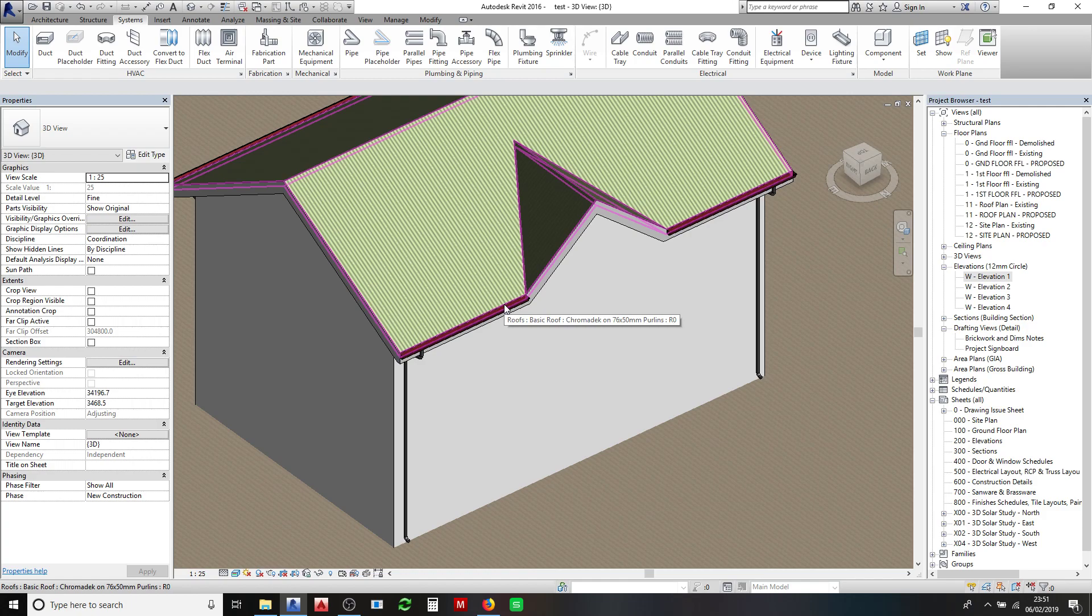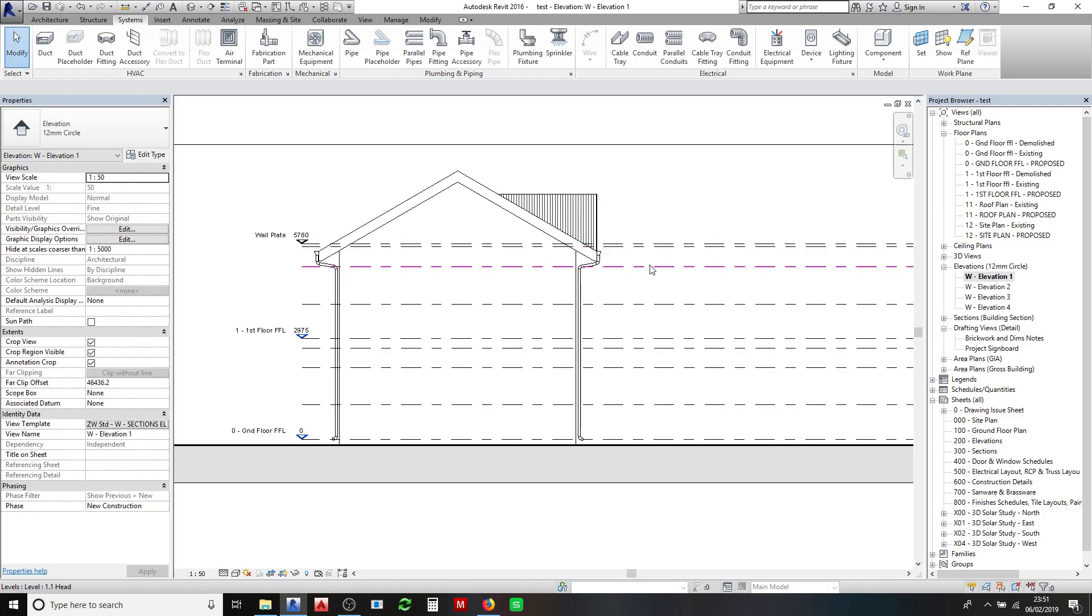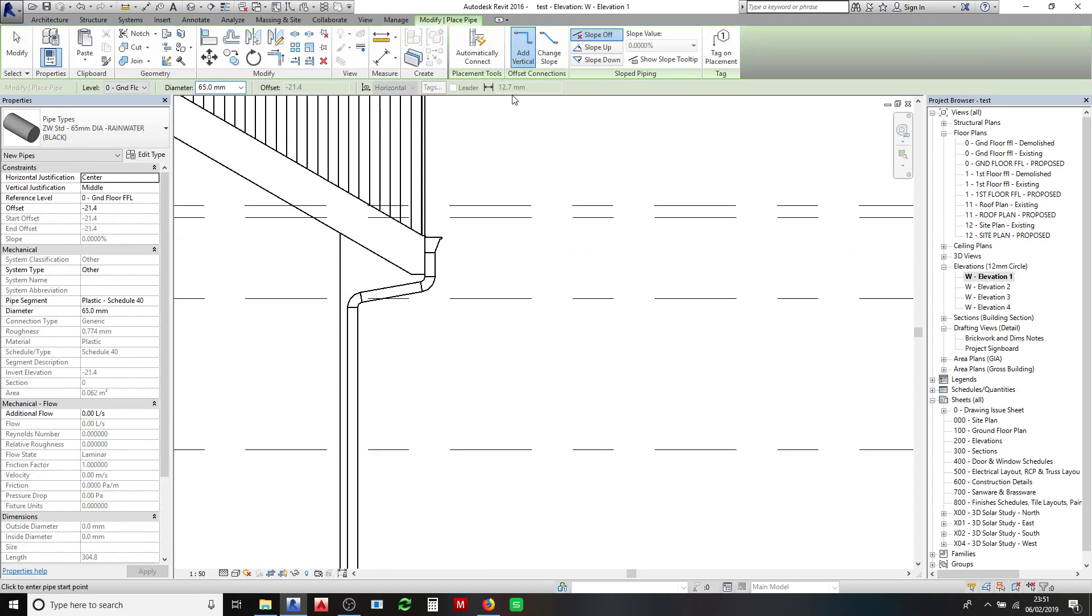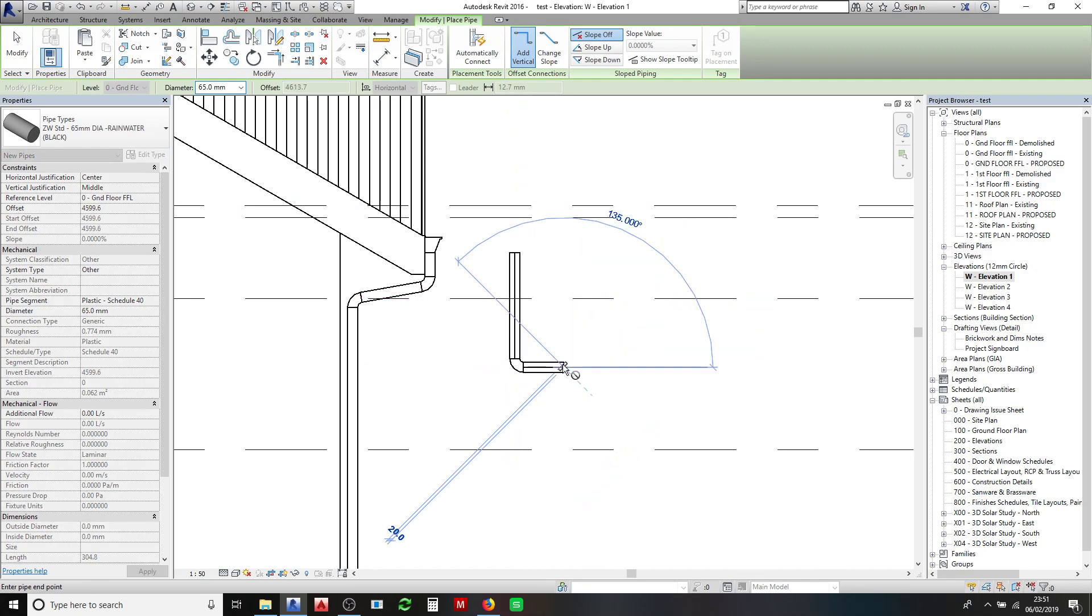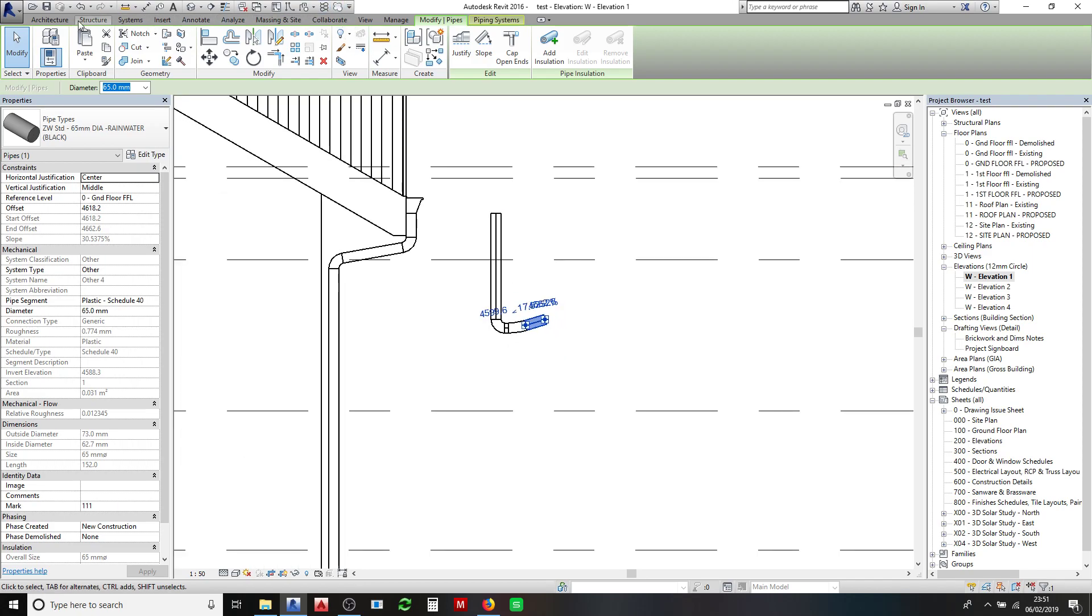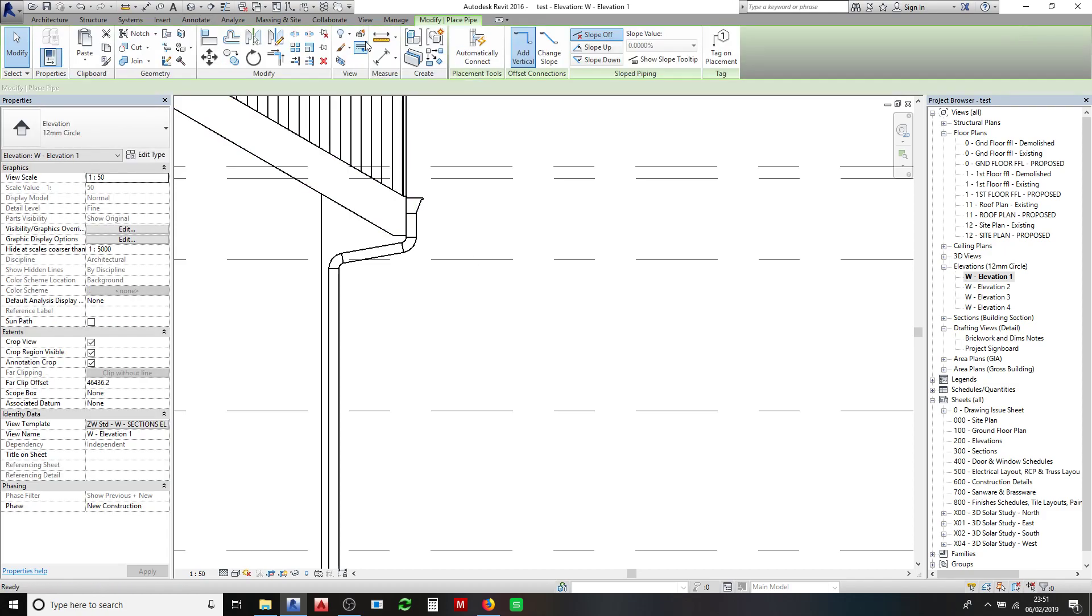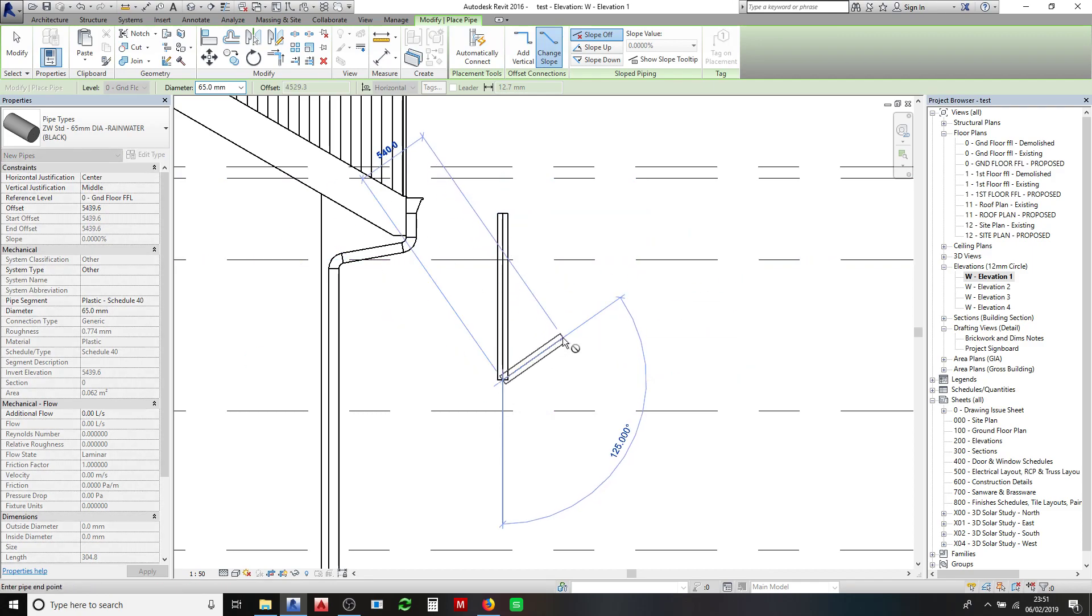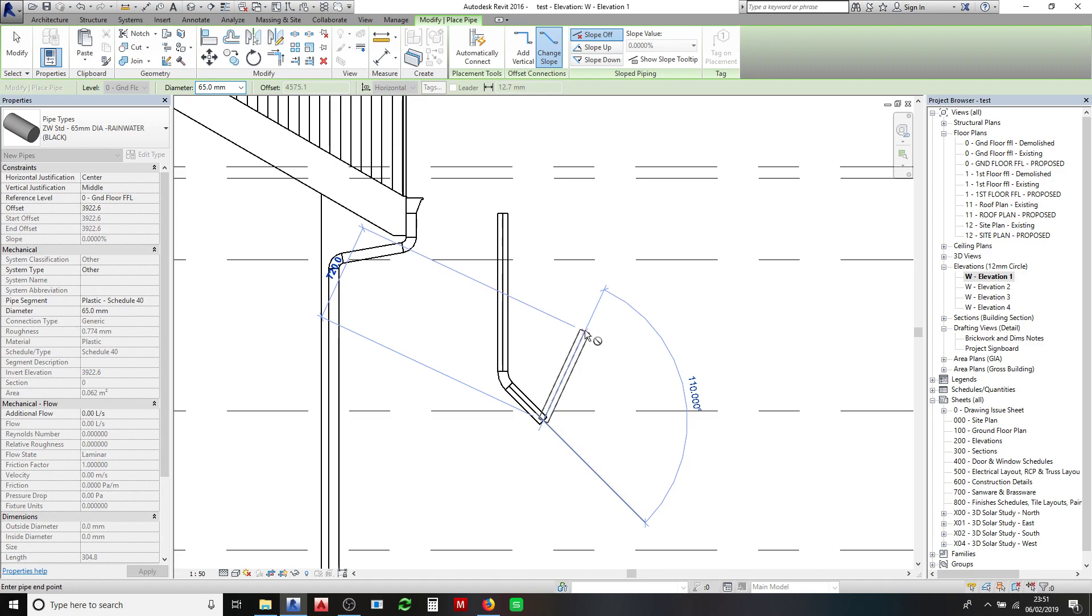The other interesting thing about the pipes is if I go back into the side elevation and draw a new pipe—if I draw a pipe down and want to do an angle less than 45 degrees it won't let me. So you need to draw an angle of 90 degrees or larger and then it will draw.